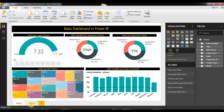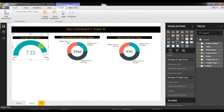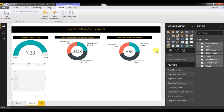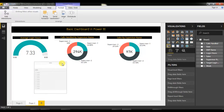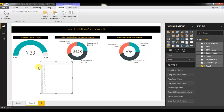First, I would like to show you how to insert a slicer, which is a week-on-week slicer. Go to the slicer option and click on it. Now I will insert the week field, and you can see the week number is available here.